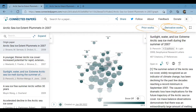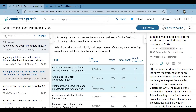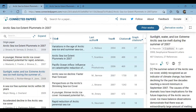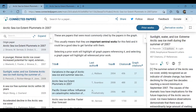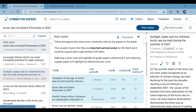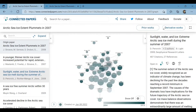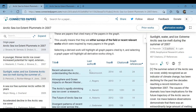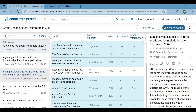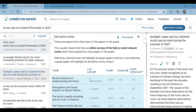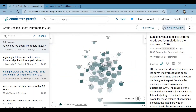The site also differentiates between prior works and derivative works. Prior works are important seminal works for the field, and it is a good idea to get familiar with them. The derivative work tab shows papers that are either surveys of the field or recent relevant works inspired by many papers in the graph. Both are important reads.